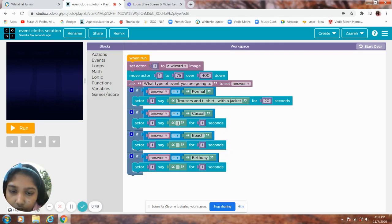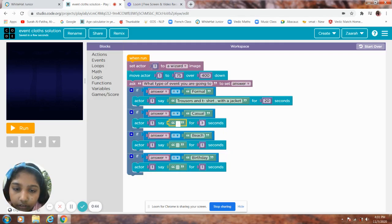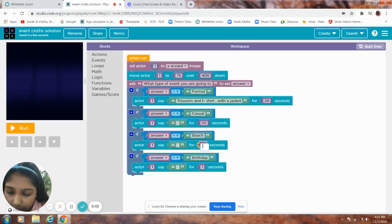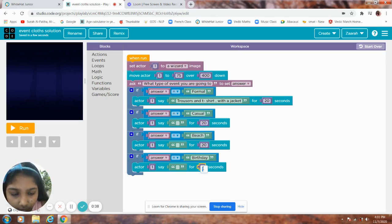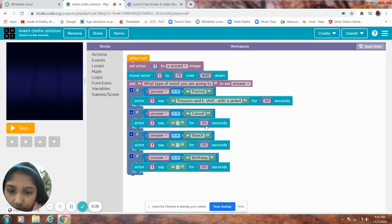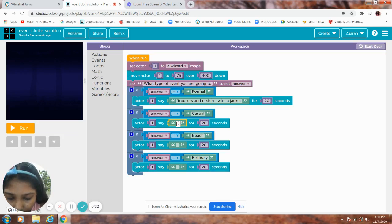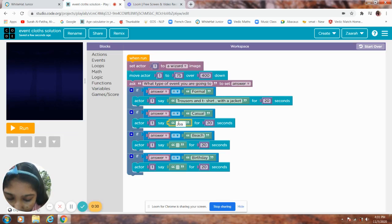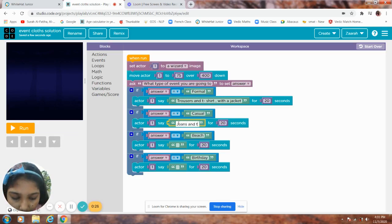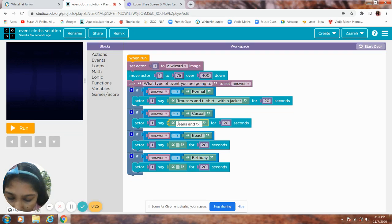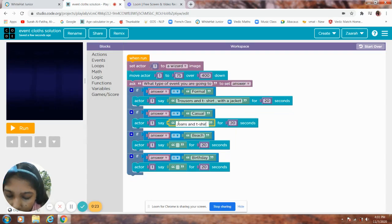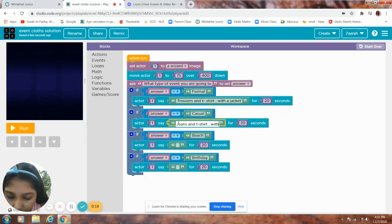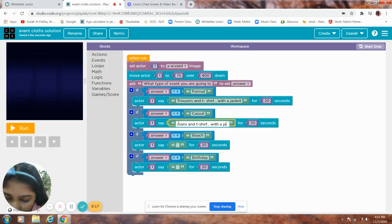For casual, keep it 20 seconds. Okay, let's keep the 20 seconds first. Casual, you have to put jeans and t-shirt with a jacket.